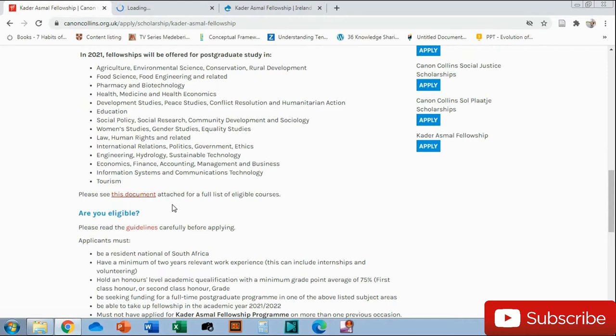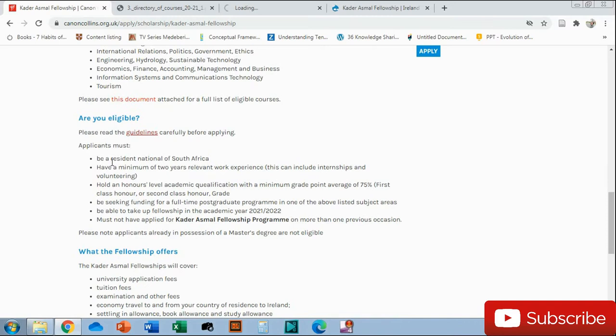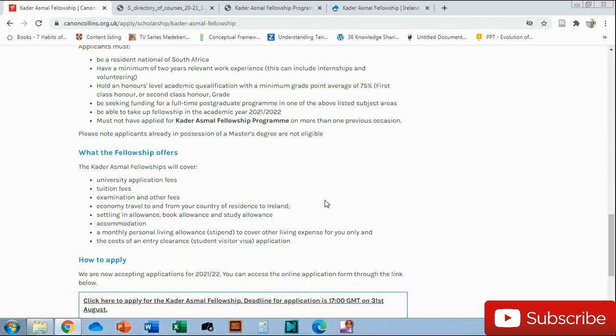There's two important documents here. Please see this document attached for a full list of eligible courses, so click there and open in a new tab. And the same, do you qualify? Are you eligible? Click there and check the guidelines. They emphasize the requirements because you need to meet these requirements. If you're not sure, you can email them and ask what exactly does this mean, like the average point of 75%, and make sure that you meet that.